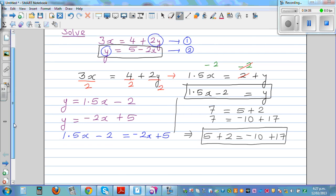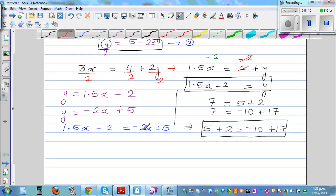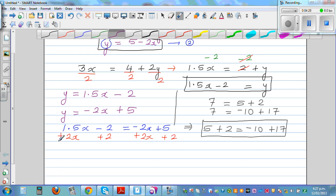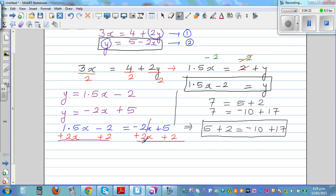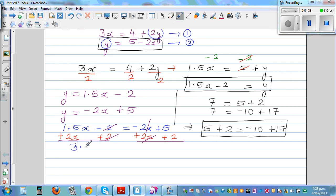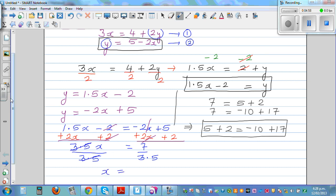Now I want to bring the x's on one side and the numbers on the other. I'm going to add 2x to both sides, and add 2 to both sides. The negative 2x and the negative 2 cancel out, leaving 3.5x is equal to 7.